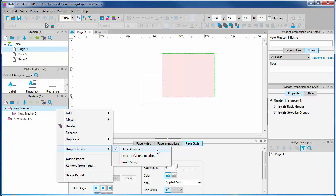The first option in the list is Place Anywhere and is the default behavior for a master. This allows us to place the master where we want in the various pages we may want to deploy it.